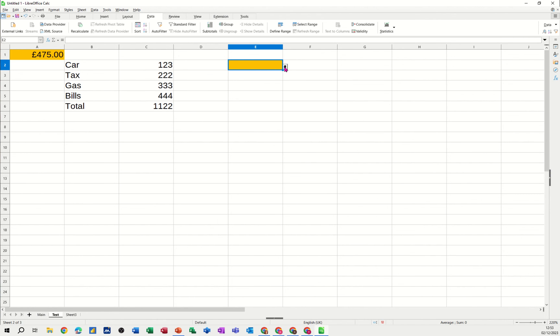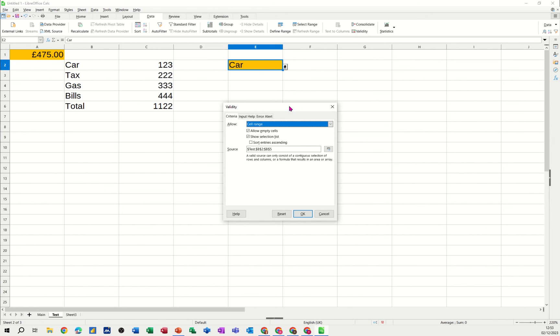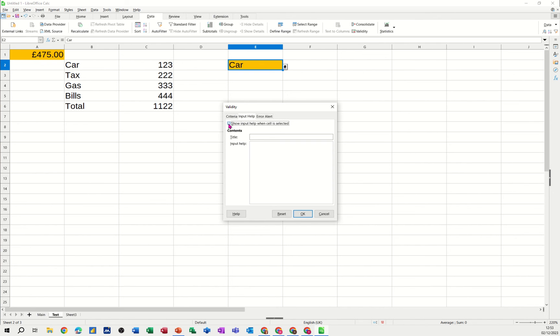And then that list that you've selected should be in there. The idea is you select an item and it's OK. Now if you go back into it, you can give it a input message. Show input title. Select item maybe. Select from the list.